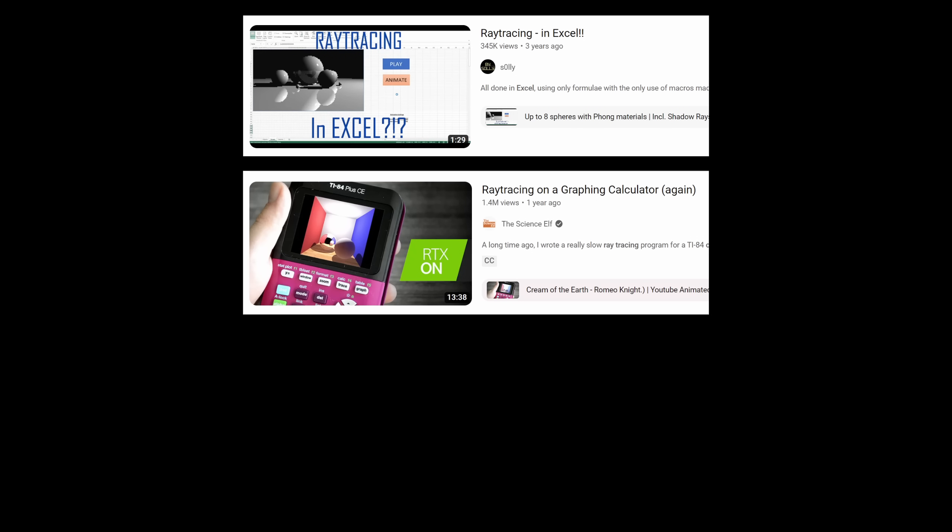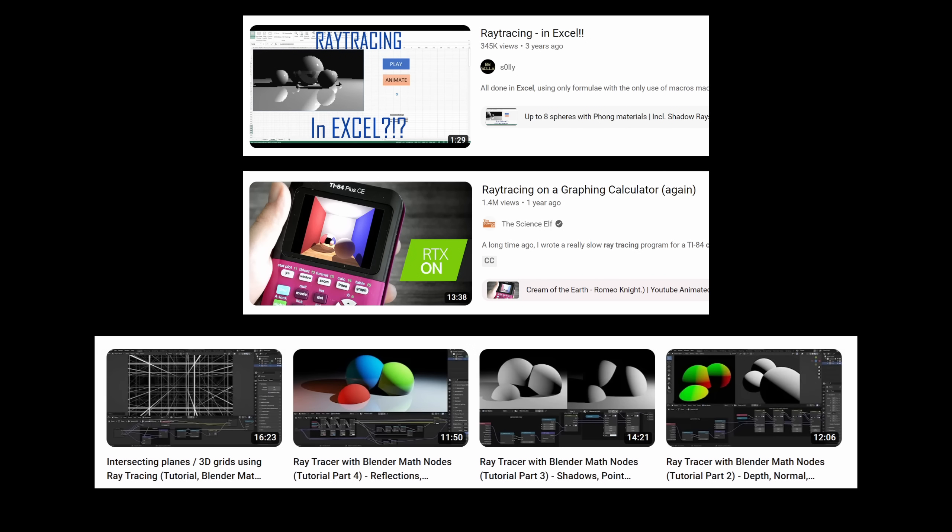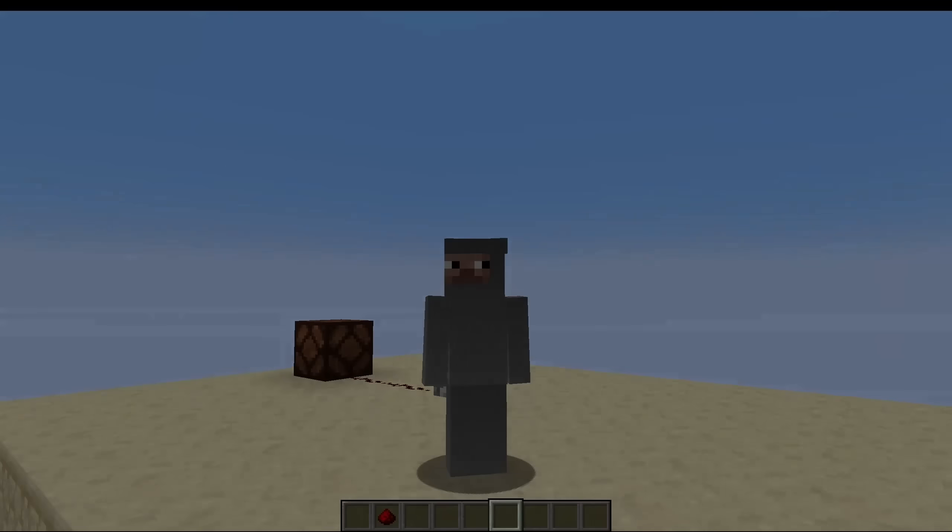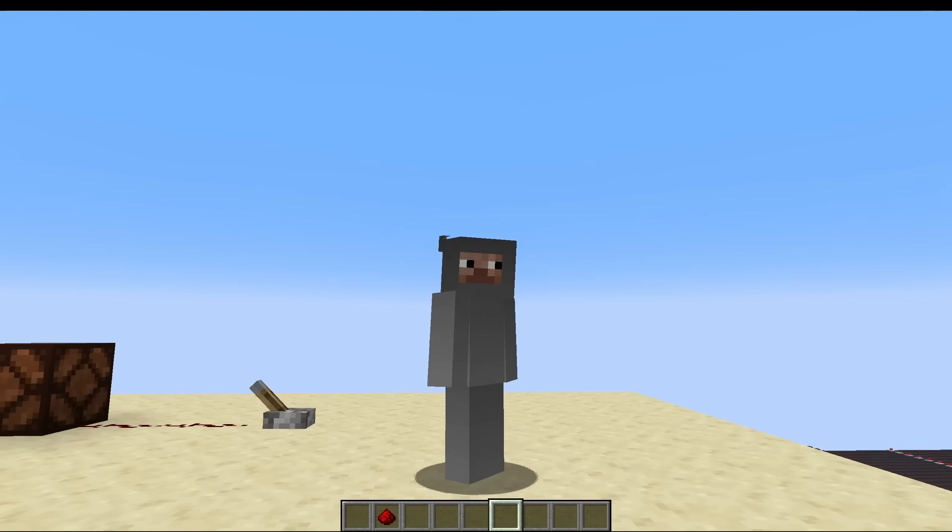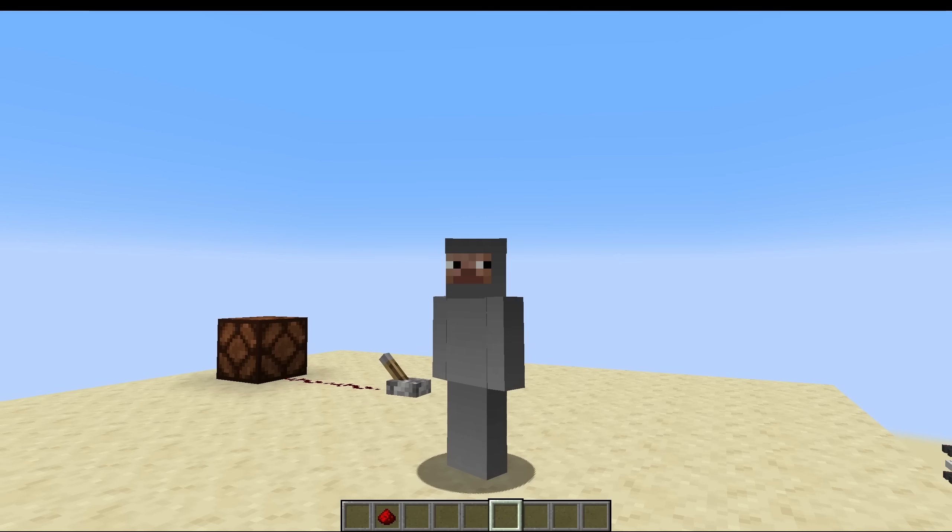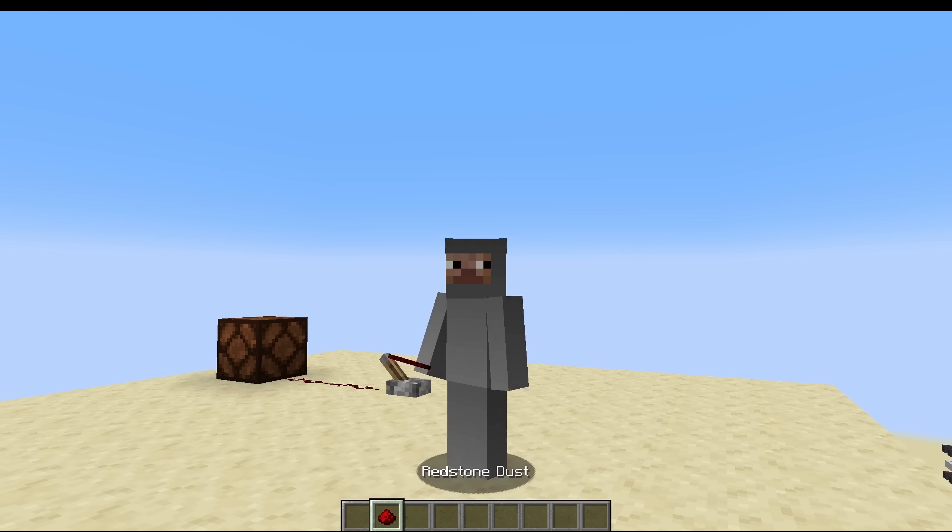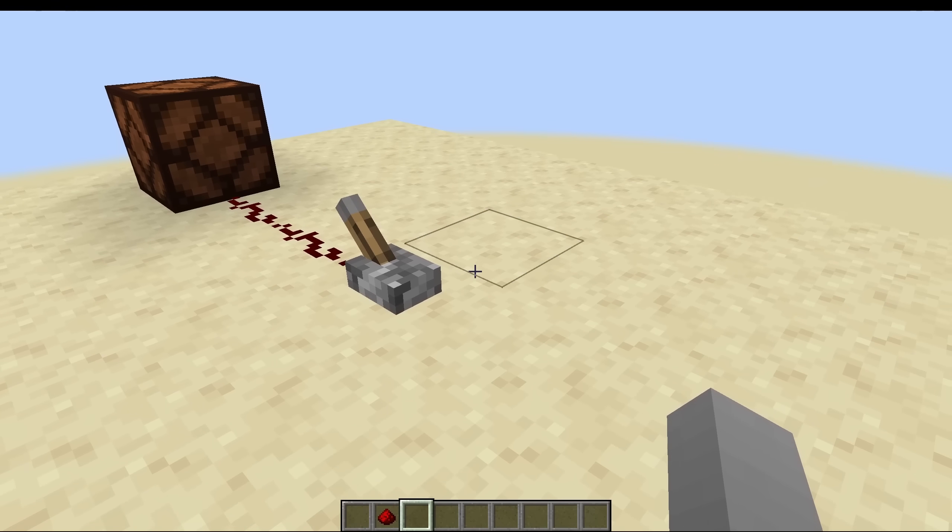We have seen raytracers that run in Excel or on a calculator, and I have also done similar projects on my channel. Now a very interesting challenge would be to create such a raytracer in Minecraft with redstone.